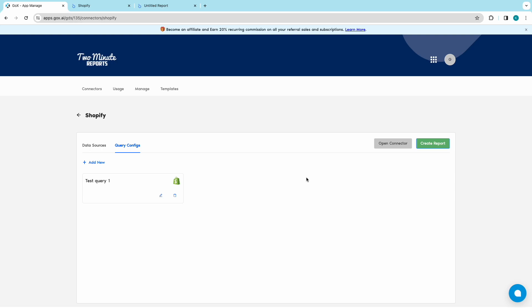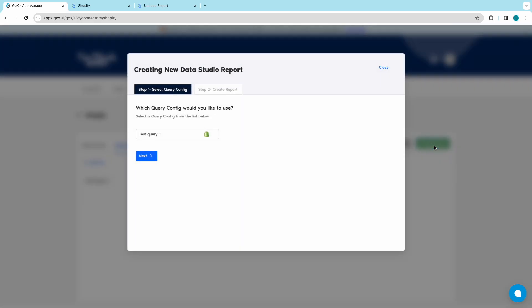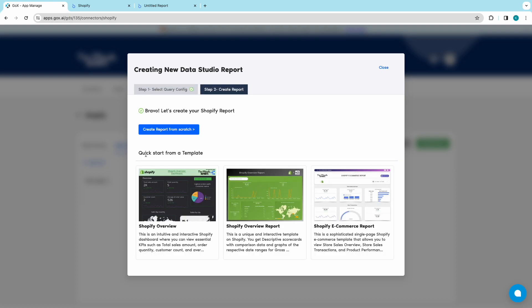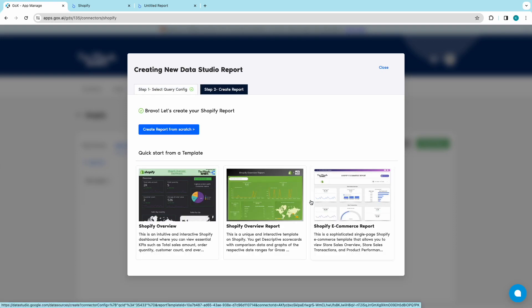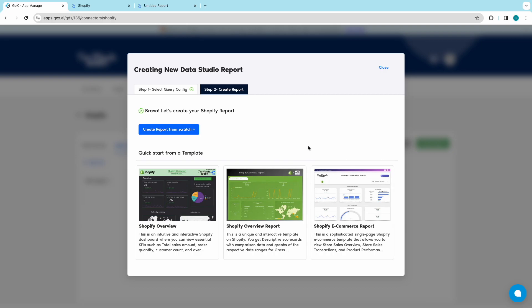Then click on Create Report to open the Creating New Data Studio report window. Then select Shopify. Click on Next. Now, you will find built-in templates tailored specifically for Shopify. Select the one that suits your needs and connect Shopify to Looker Studio.